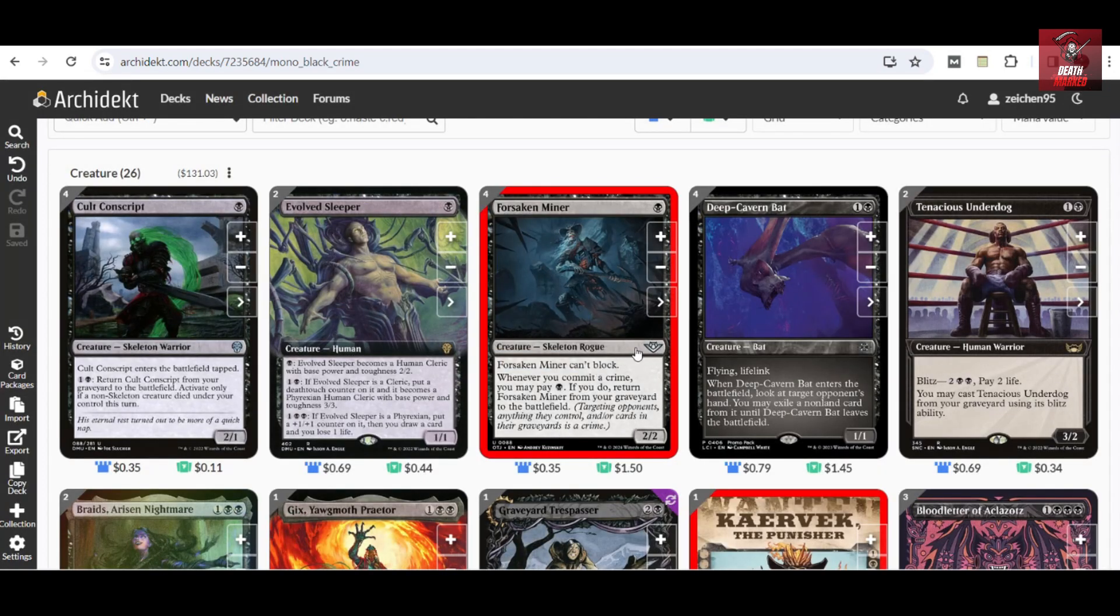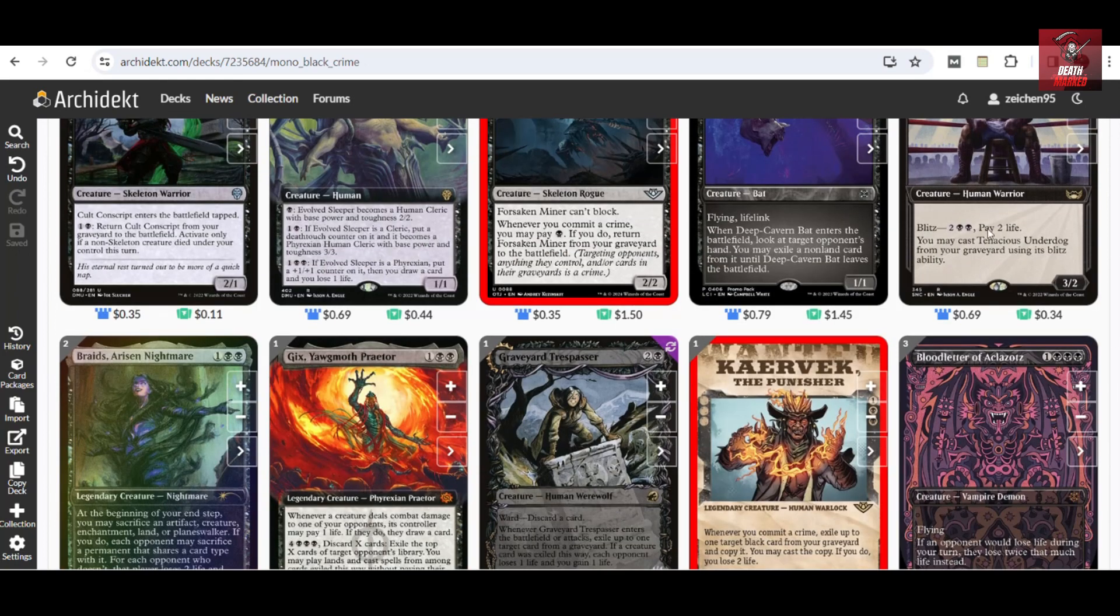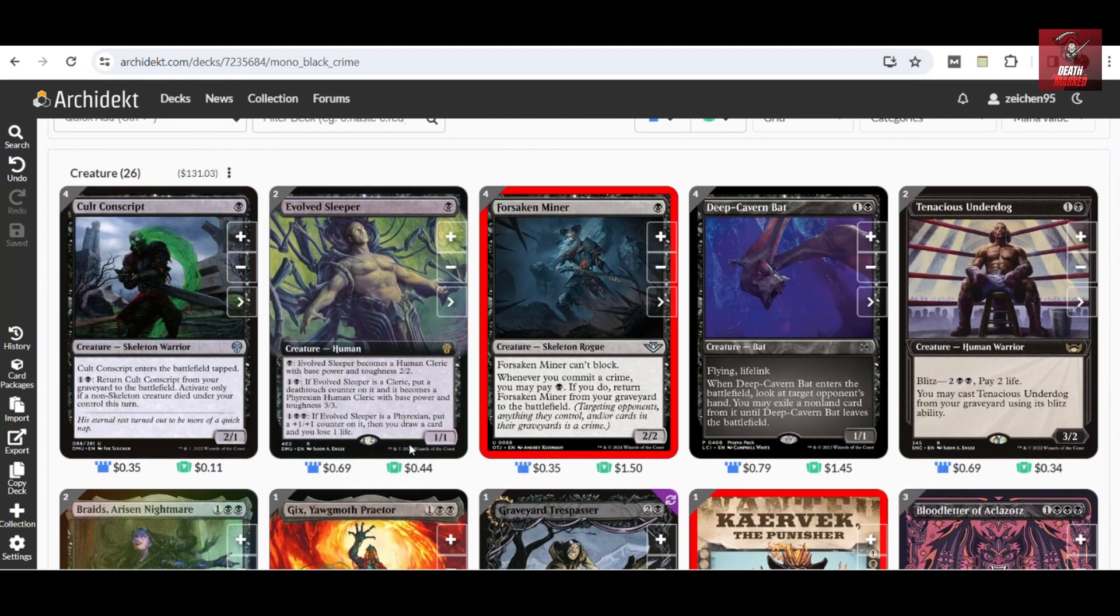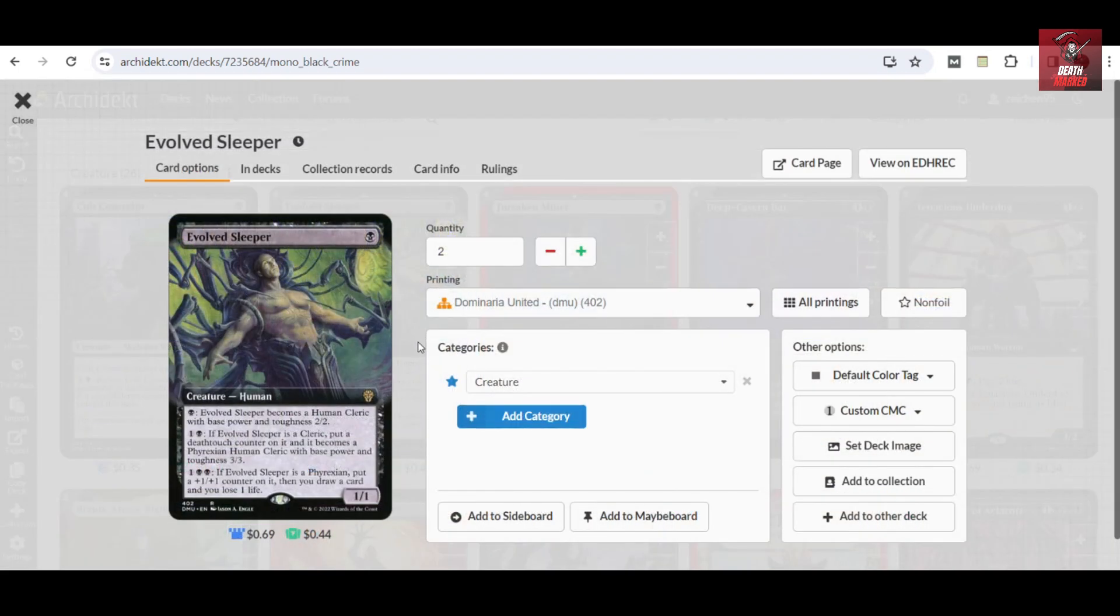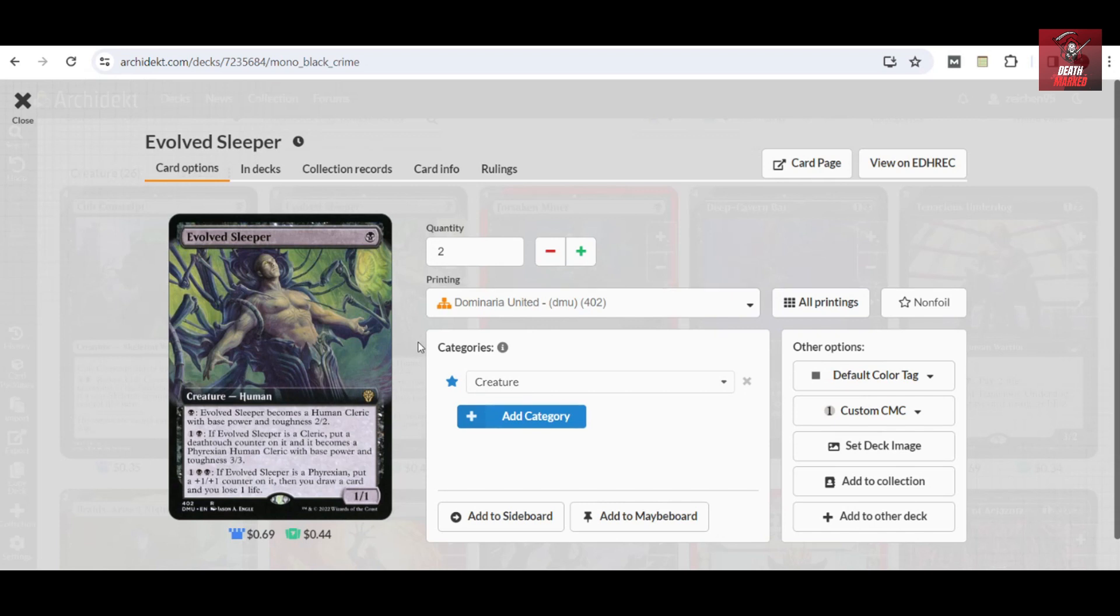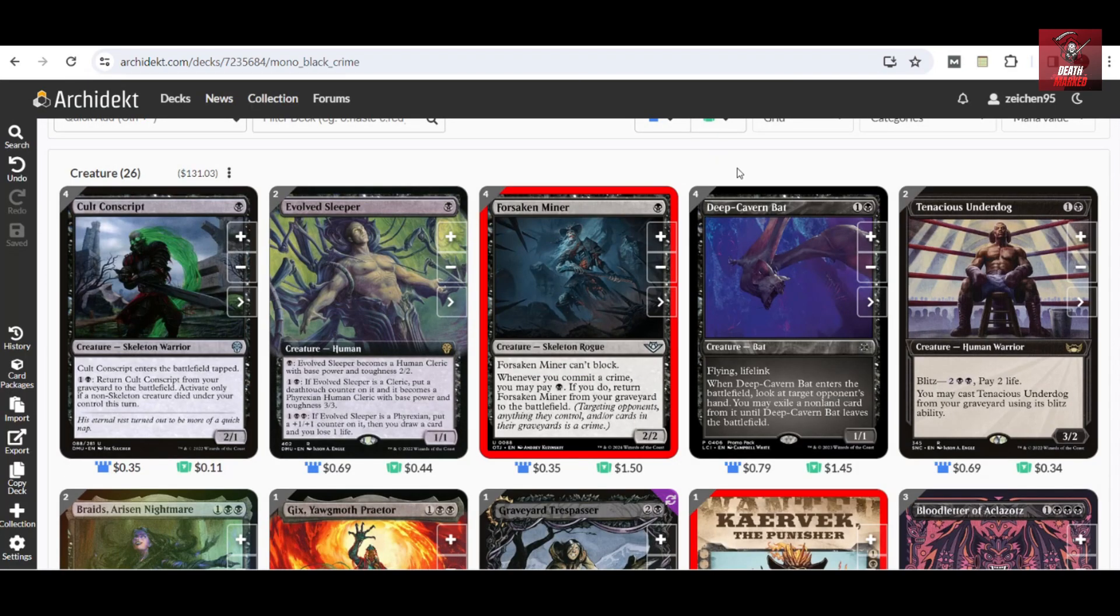You can just pay two to return it to the battlefield, activating only if a non-skeleton creature died under your control this turn. We have several cards here that are basically non-skeleton creatures, so you can just pay two to return it to the battlefield. The other one-drop in the deck are two copies of Evolved Sleeper. This is my creature of choice here because not only is it a one-one, it can evolve later on as a two-two.